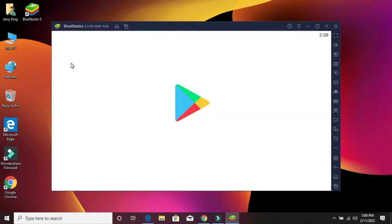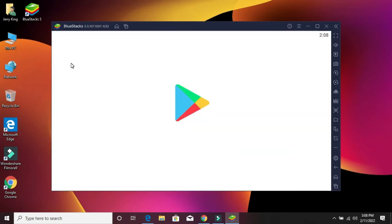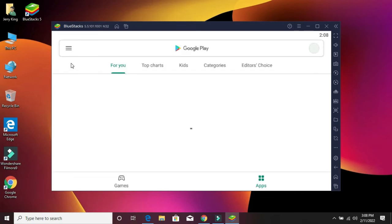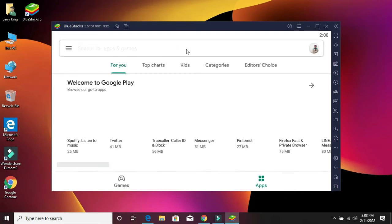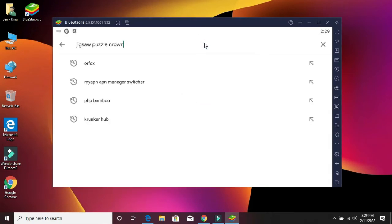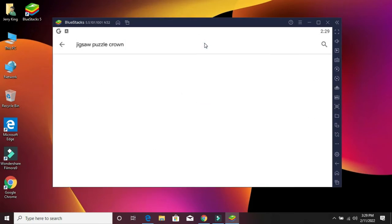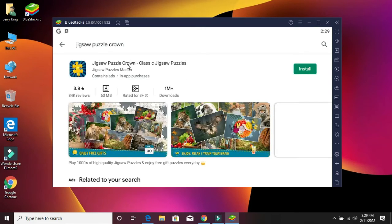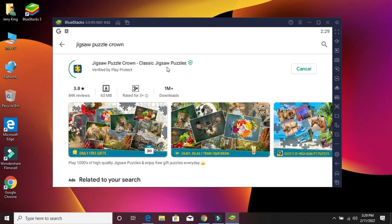Go to the Play Store. Find out the name of your software, find it here. Simply click the install button and wait for the installation to complete.